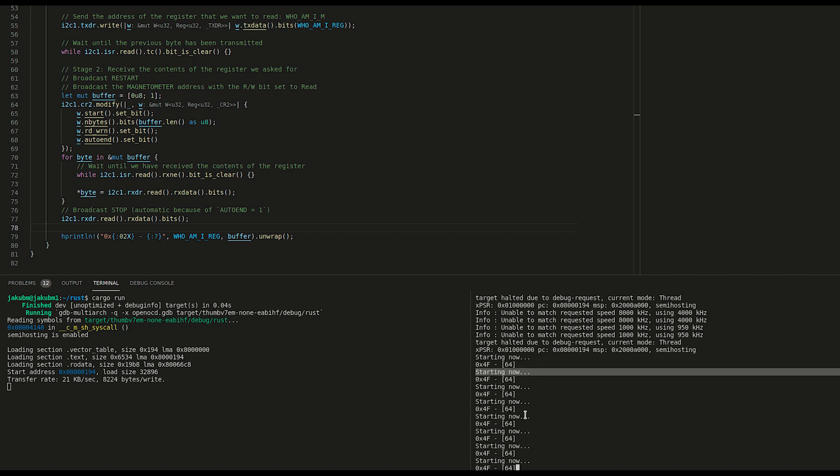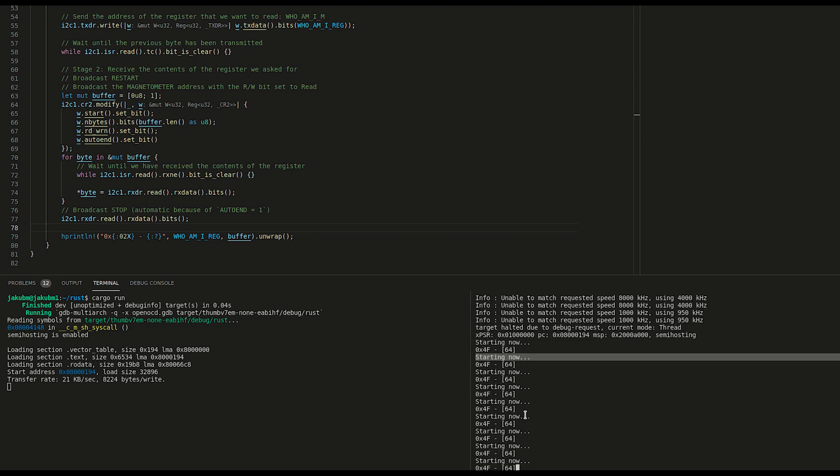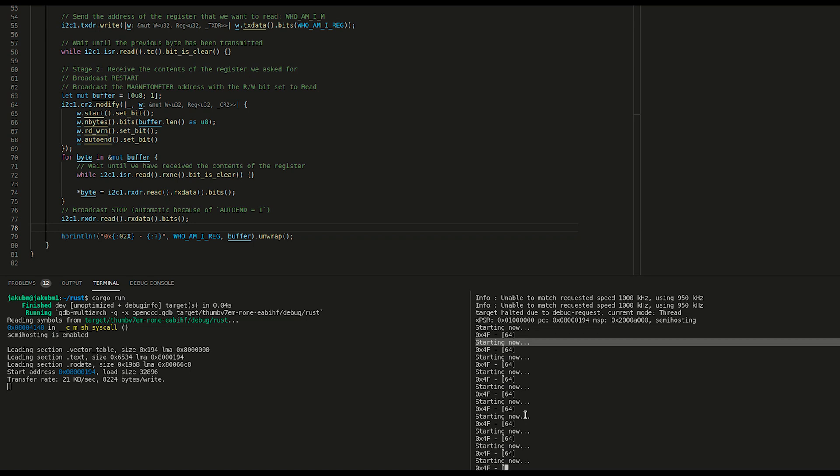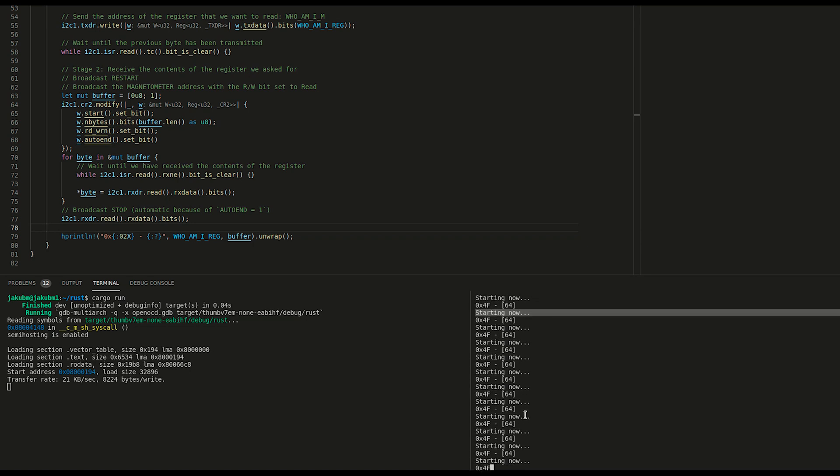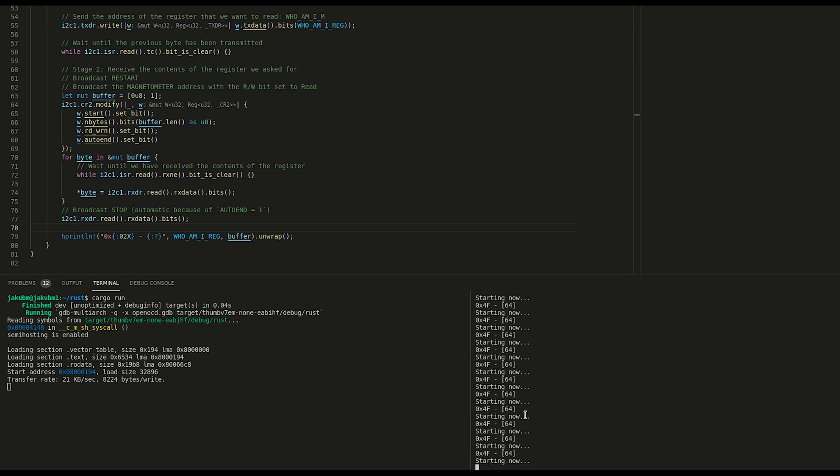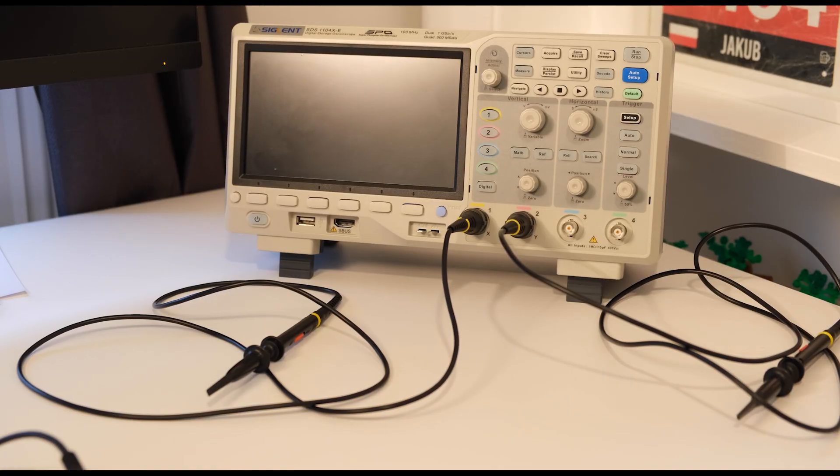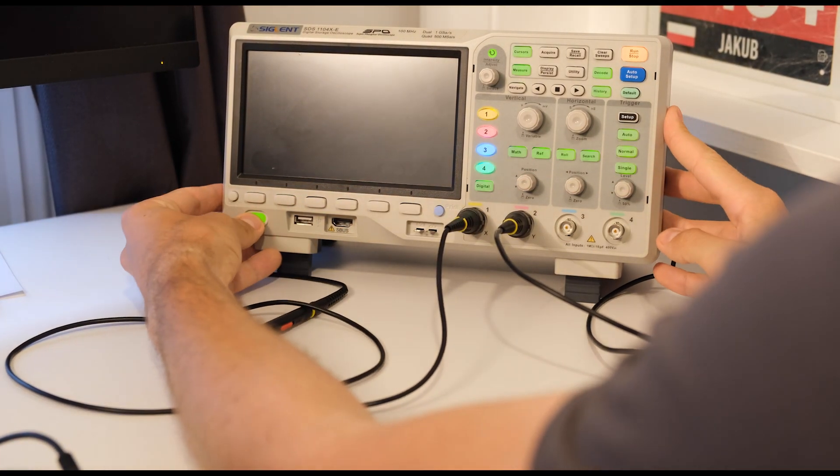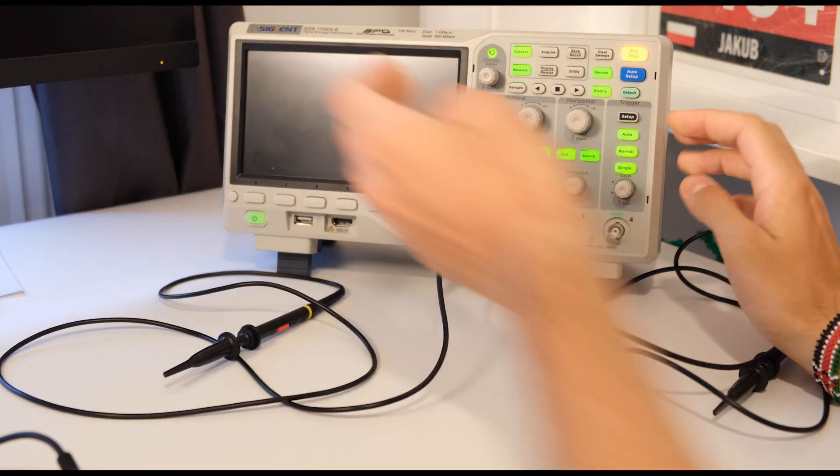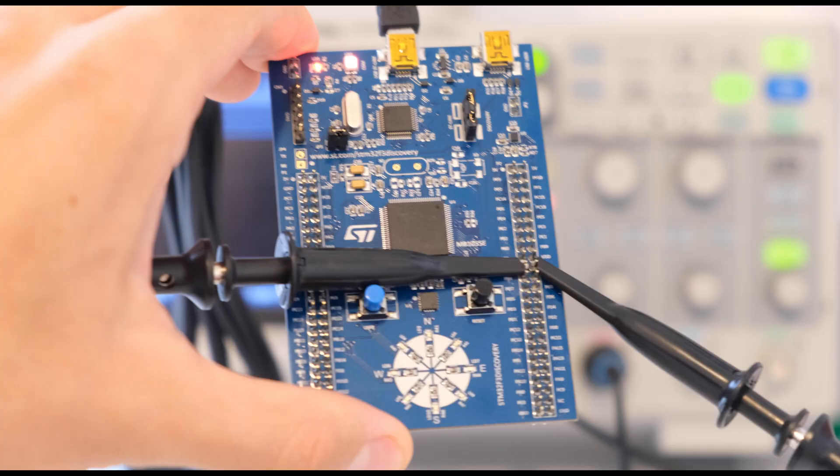The last thing for today is to take a look at how this communication can be visualized and decoded using the oscilloscope. Let's turn on the oscilloscope and connect probe number one to the clock line and probe number two to the data line on the board.